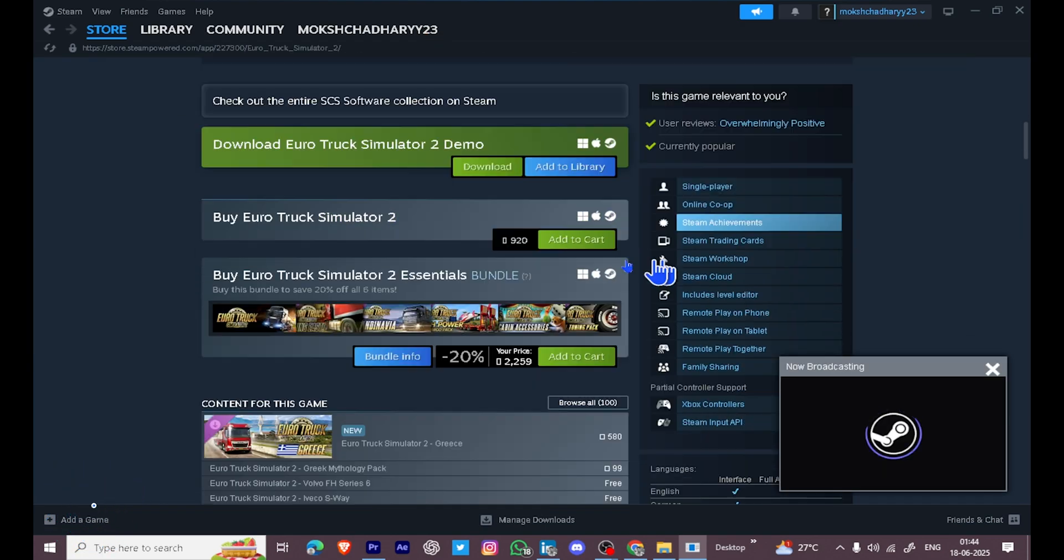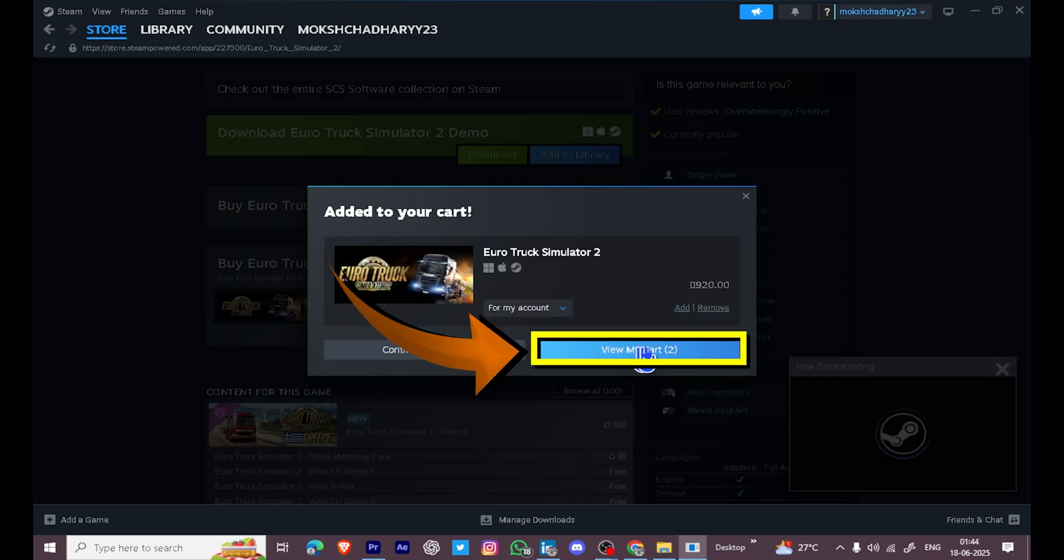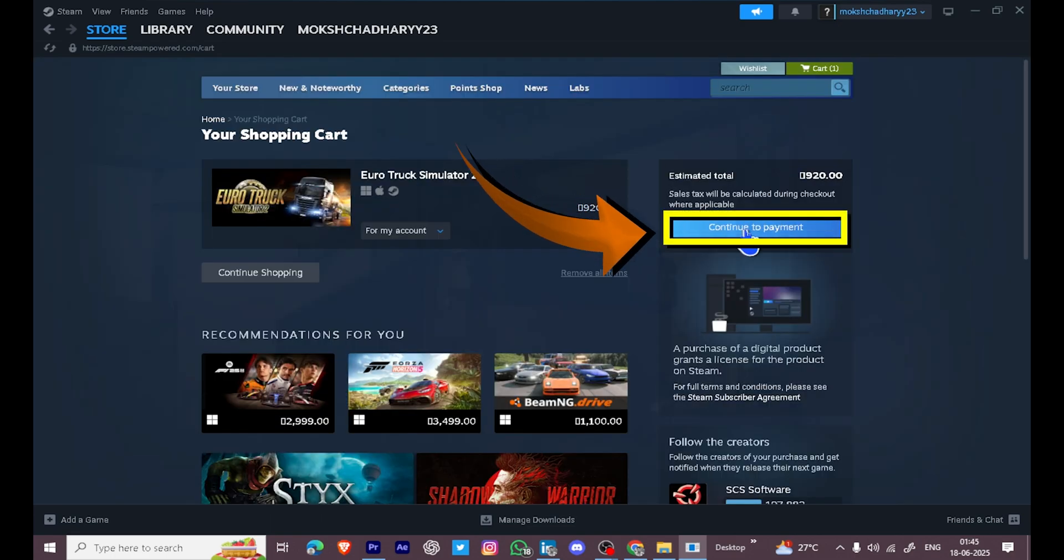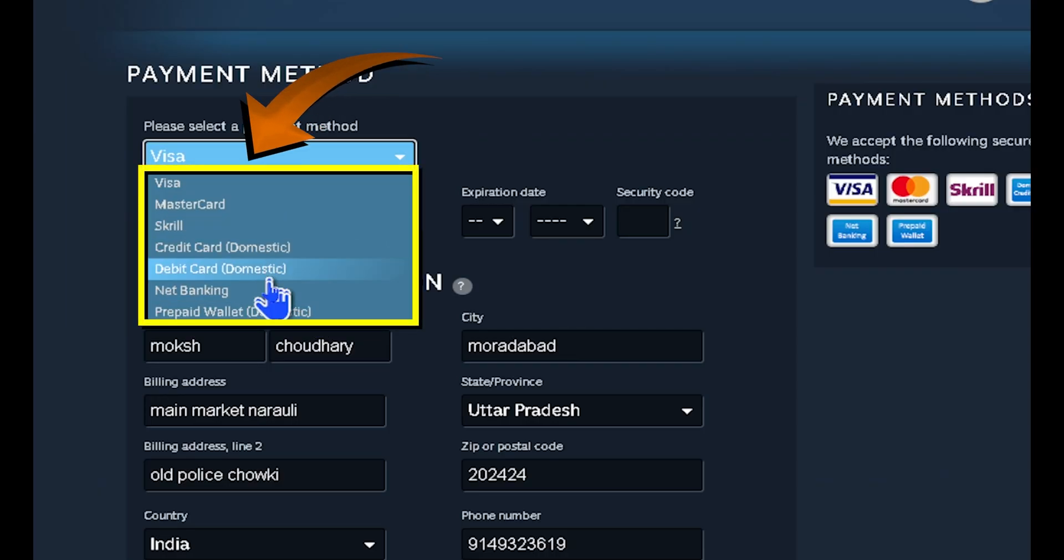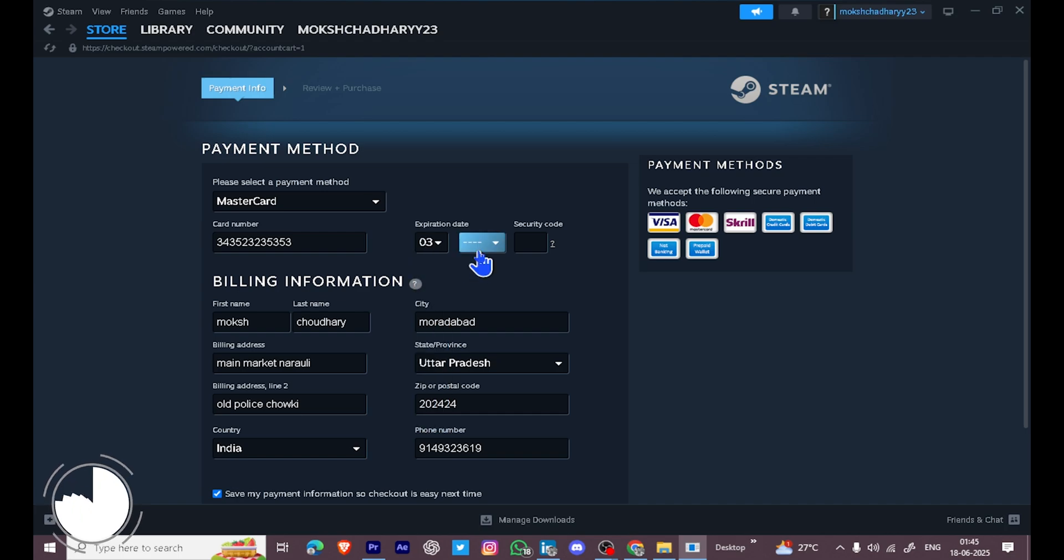Scroll down and click on Add to Cart, then go to your cart and proceed with the payment. Choose your preferred payment option, enter the required details, and complete the purchase.